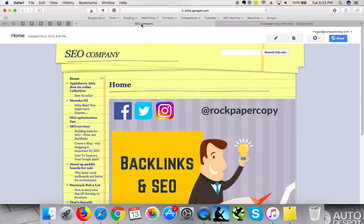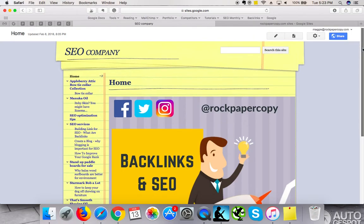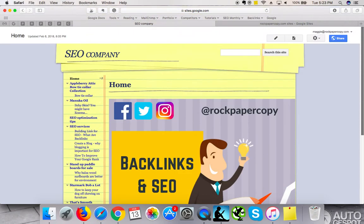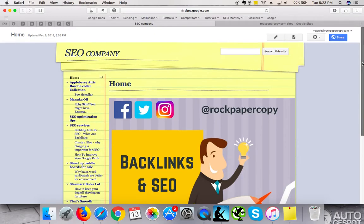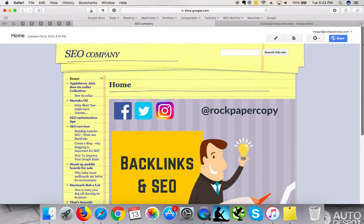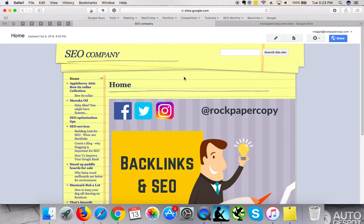Once I created the website, it looks like this. This is a standard template. You can customize it and choose different templates. I like this one because I love the colors. I think it suits really well to my branding, my copywriting, SEO, and content creation agency. It looks great and it's very easy to add new content.